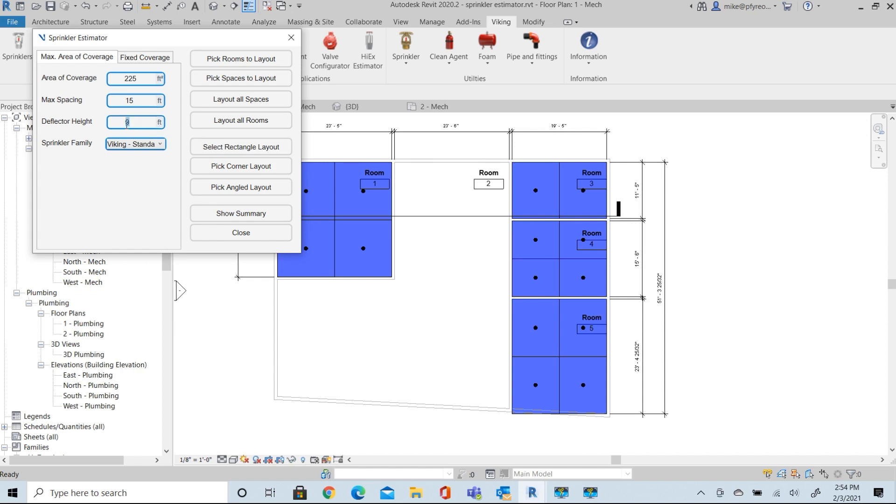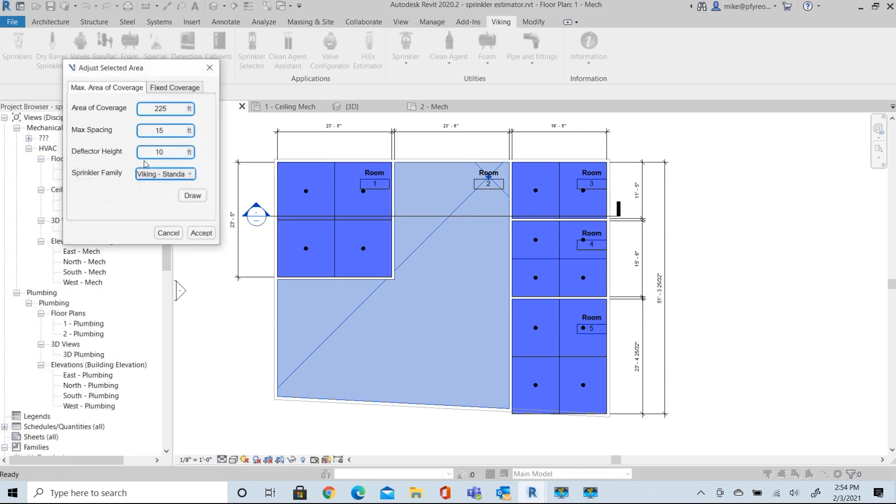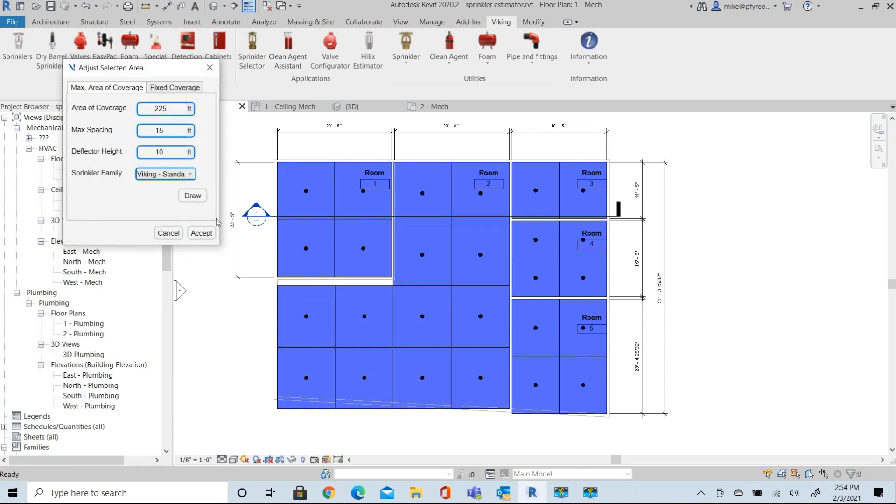And we have our layout. Now, you'll notice a little gap here with this particular one. This is just an estimator. Like I said, this is not a complete design layout, but this has got a gap in coverage that we need to address.